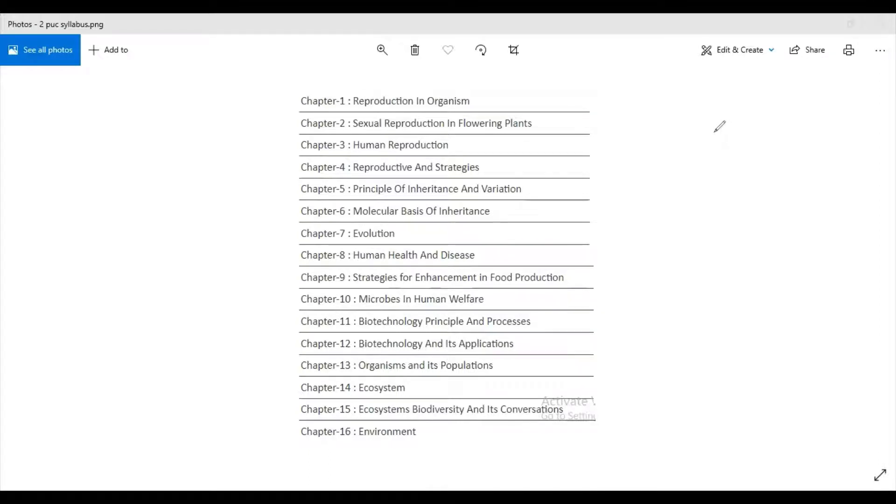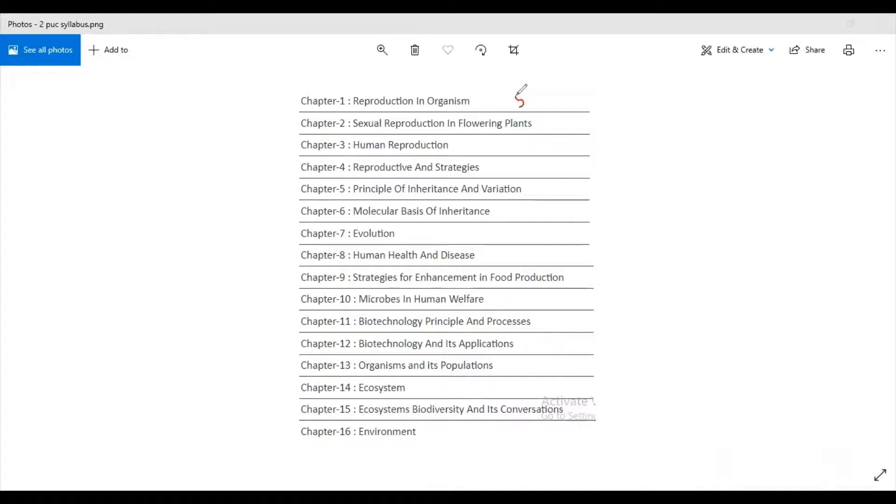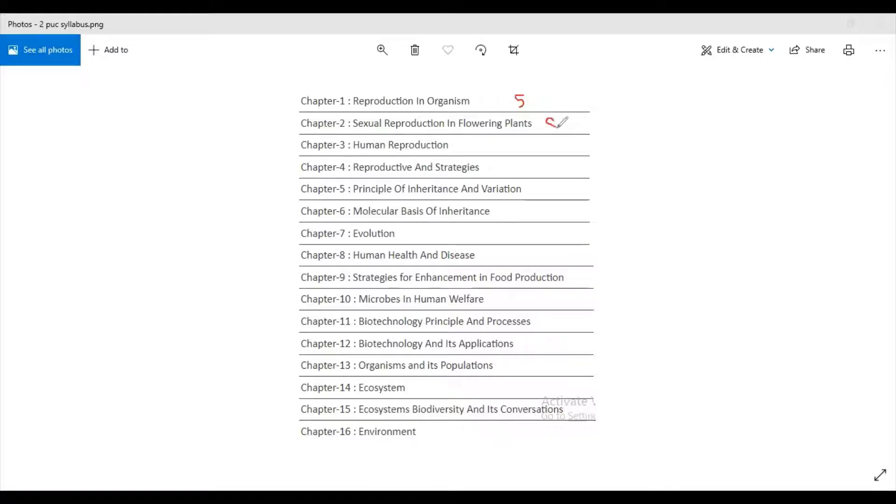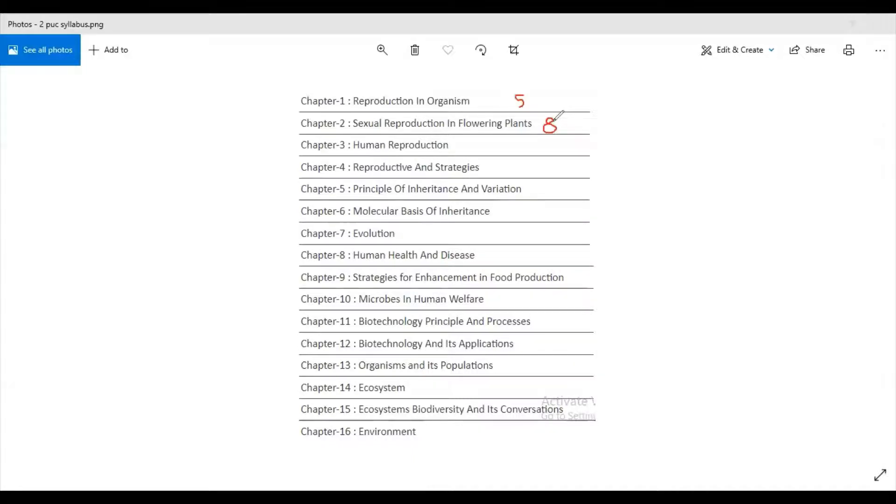The first chapter is Reproduction in Organisms which carries five marks. The next chapter is Sexual Reproduction in Flowering Plants and it carries eight marks. Then third chapter is Human Reproduction, it carries seven marks.